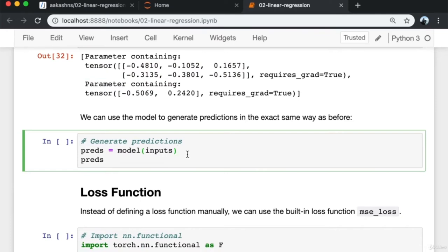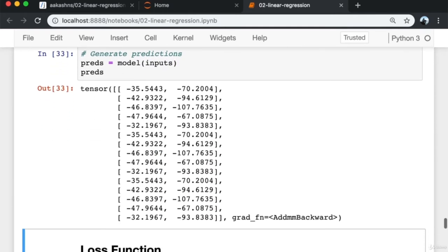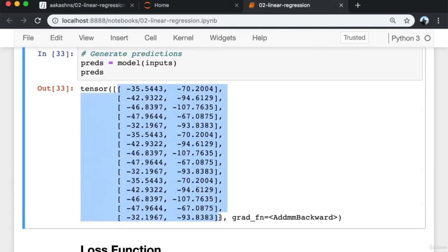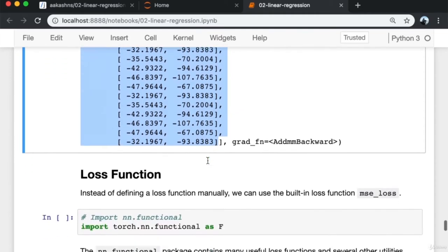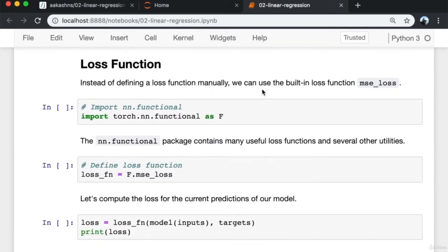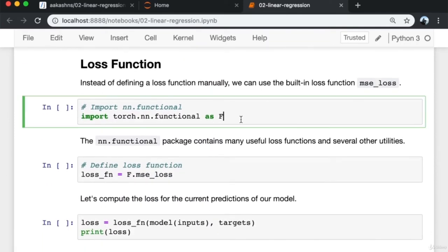PyTorch models also have a helpful '.parameters()' method which returns a list containing all the weights and bias matrices present in the model. For our linear regression model, we have one weight matrix and one bias matrix. We can use this model to generate predictions in the exact same way as before by passing the inputs. The predictions are fairly bad since we started with a random set of weights and biases.